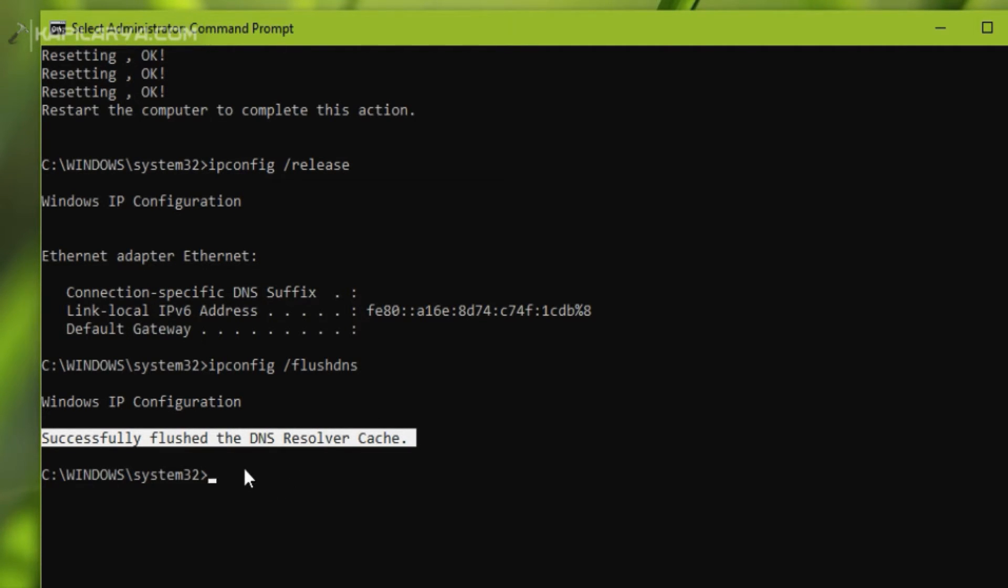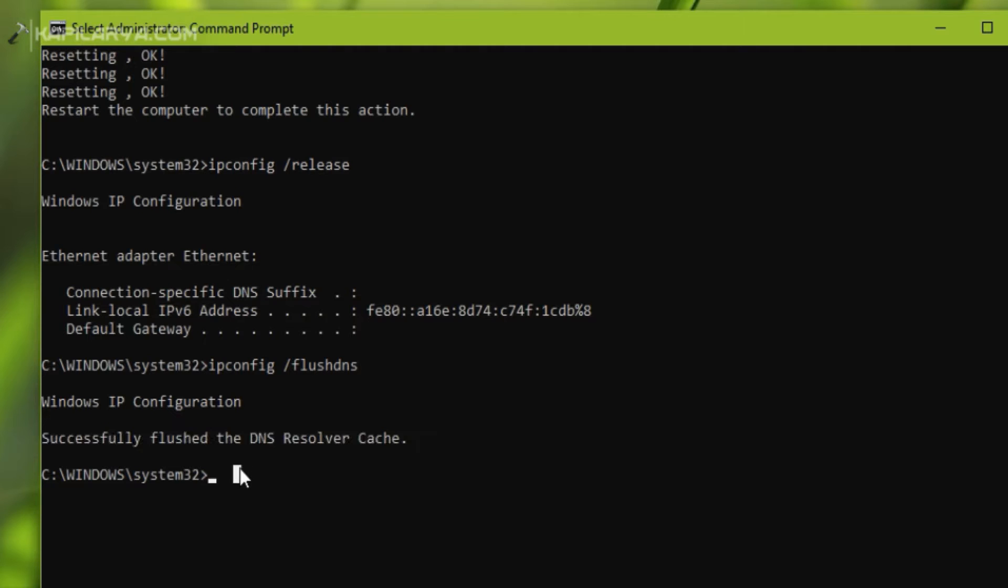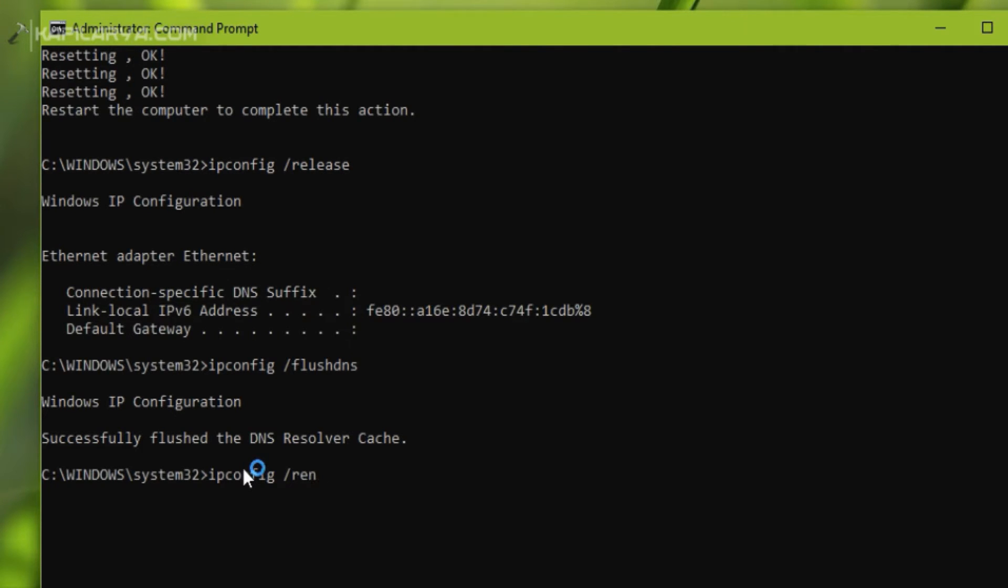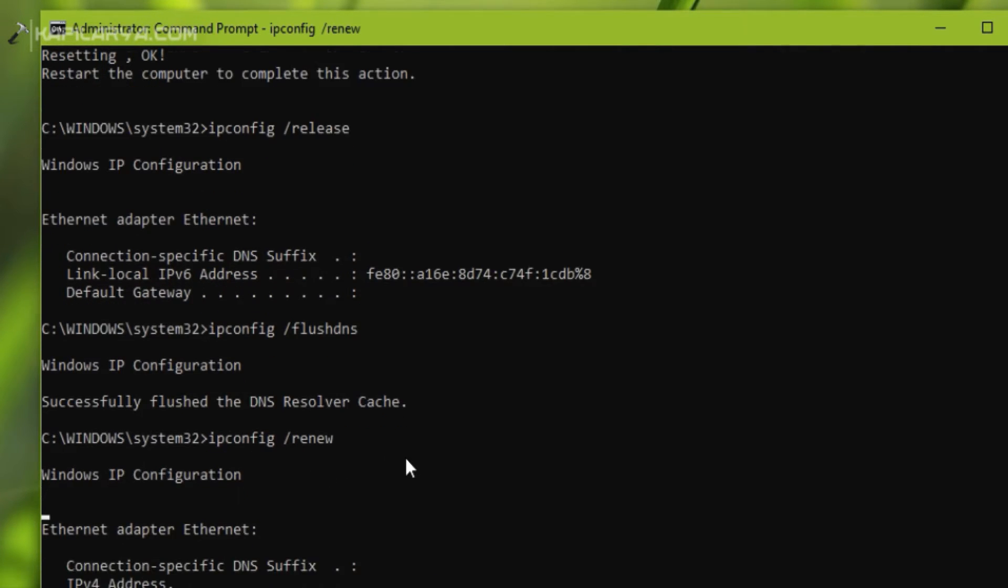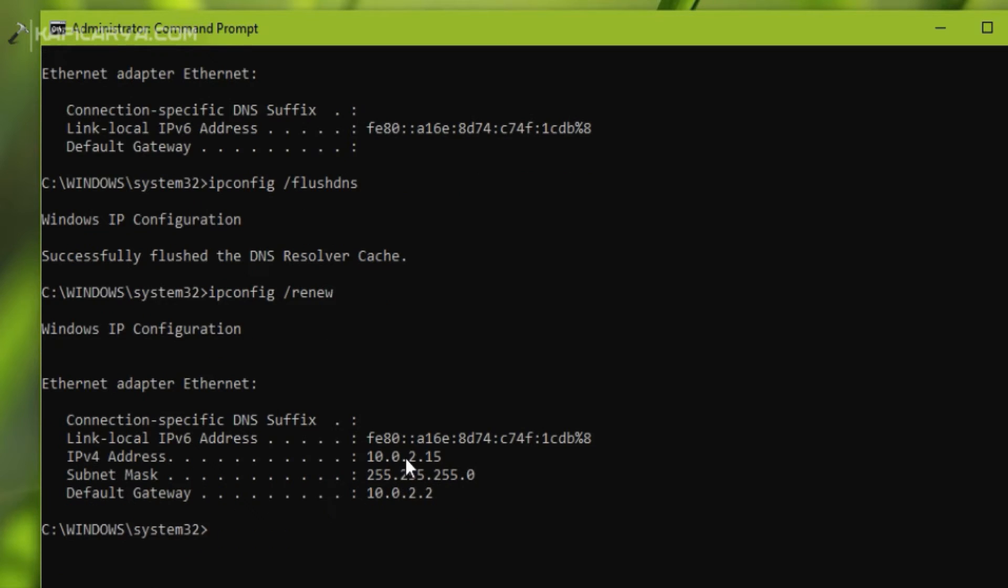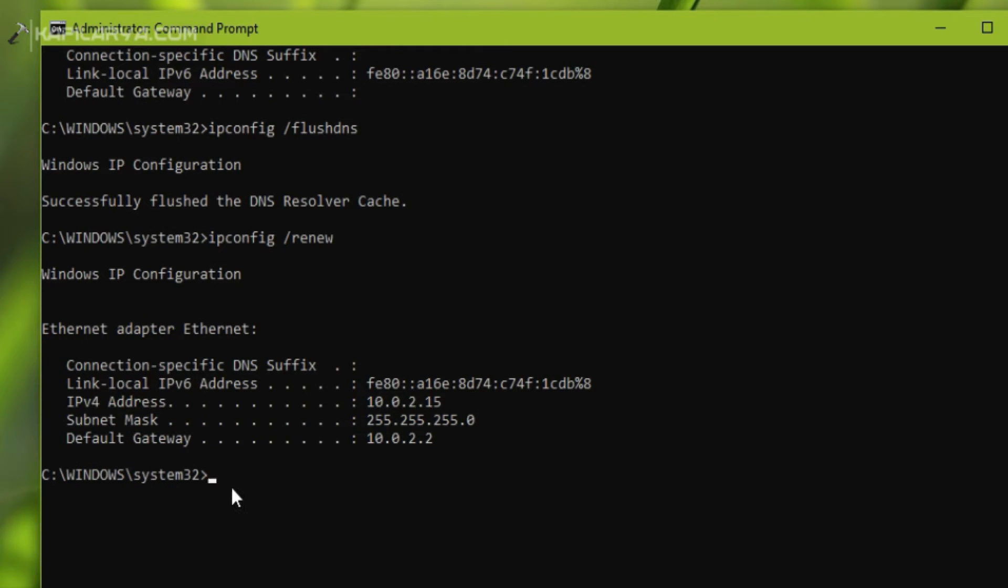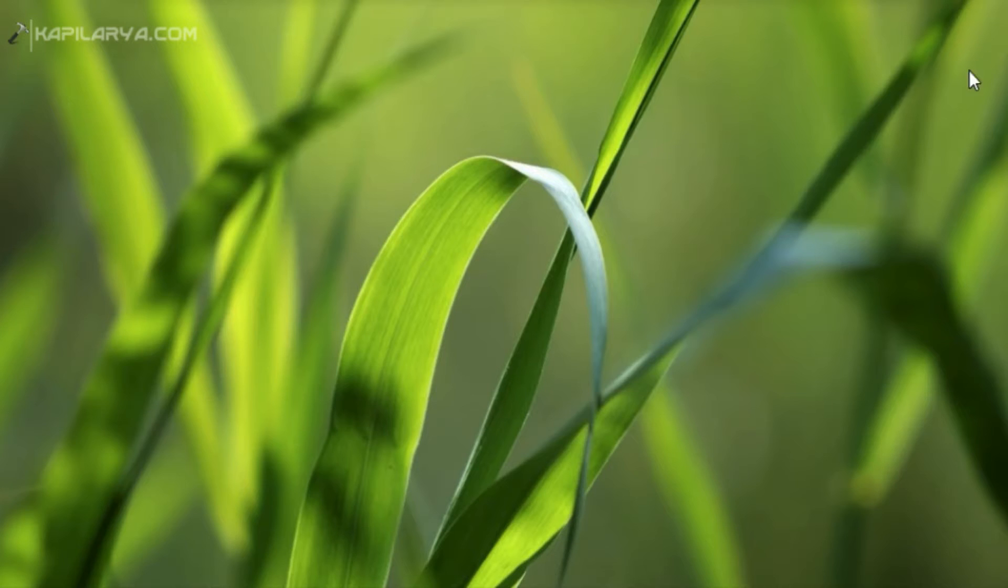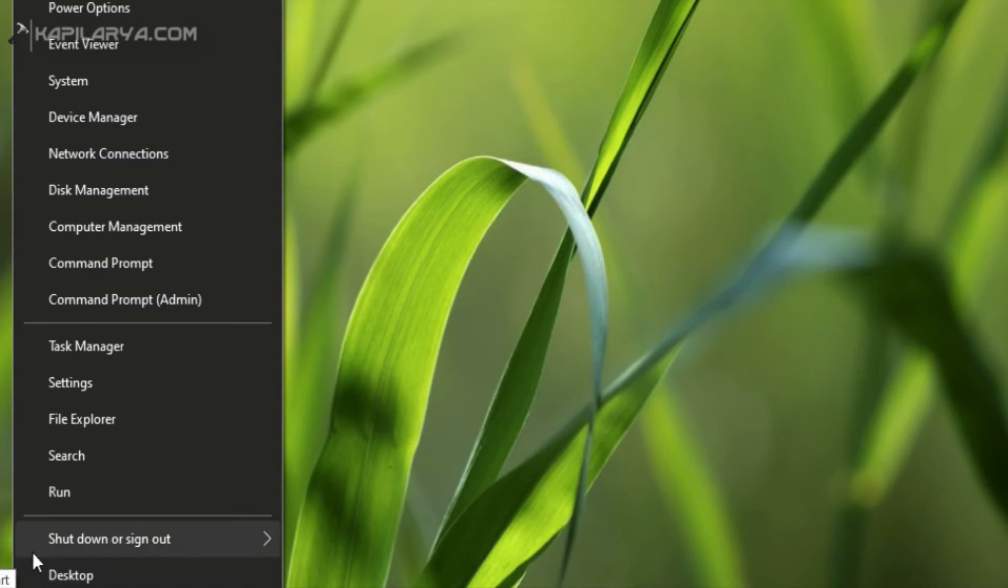And the final command we will try is ipconfig /renew. Once these commands are executed successfully, we can close Command Prompt and restart the system.